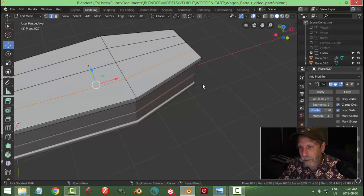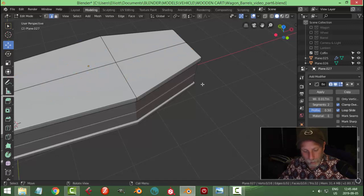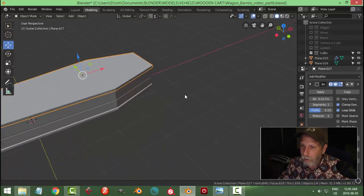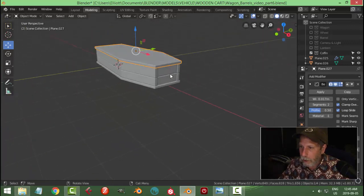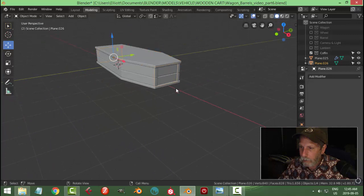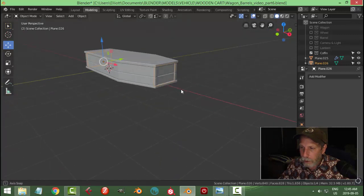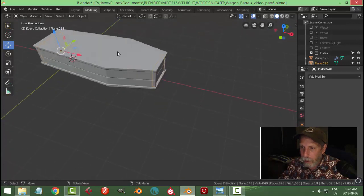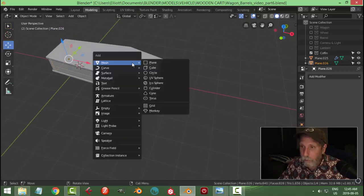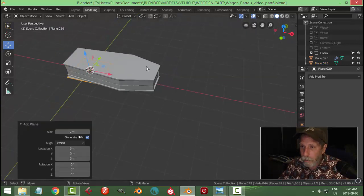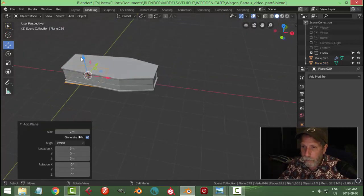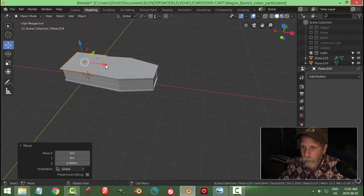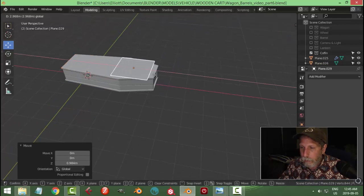Alright, let's get rid of that stuff. Instead what we're going to do is we are going to take, what if I take, no, we'll just do a separate one. We're going to bring in another plane.